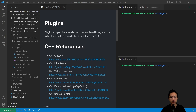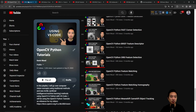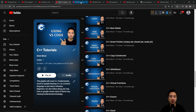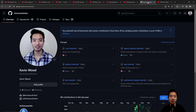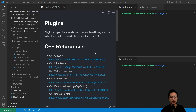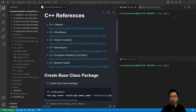In this video we're going to talk about plugins. Plugins let you dynamically load new functionalities to your code without having to recompile the code that's using it. If you're new to my channel, I teach OpenCV, computer vision, Python, C++, Git, ROS2, SolidWorks, and mechanical design, and I have a GitHub that goes along with it. Here we have some C++ references if you need a refresher on classes, inheritance, virtual functions, namespace, exception handling, or shared pointers.